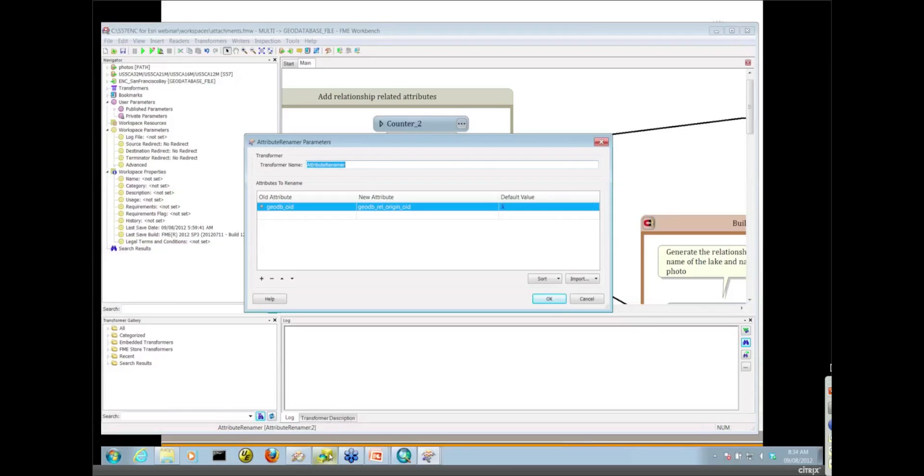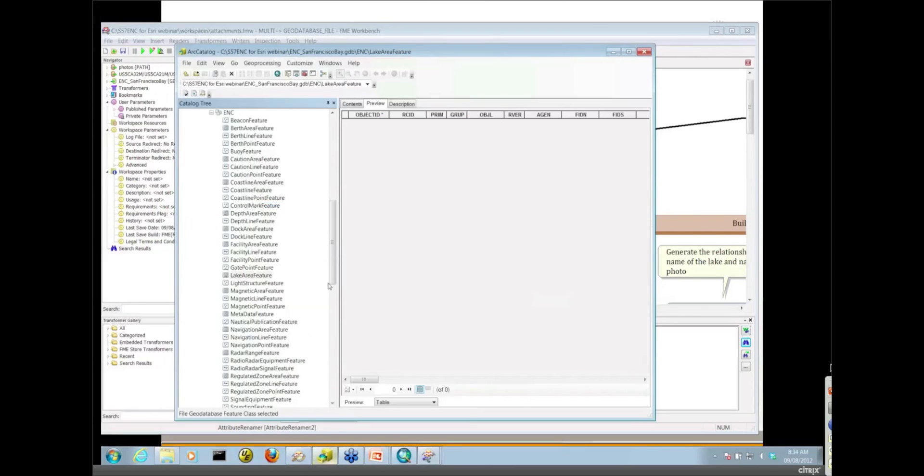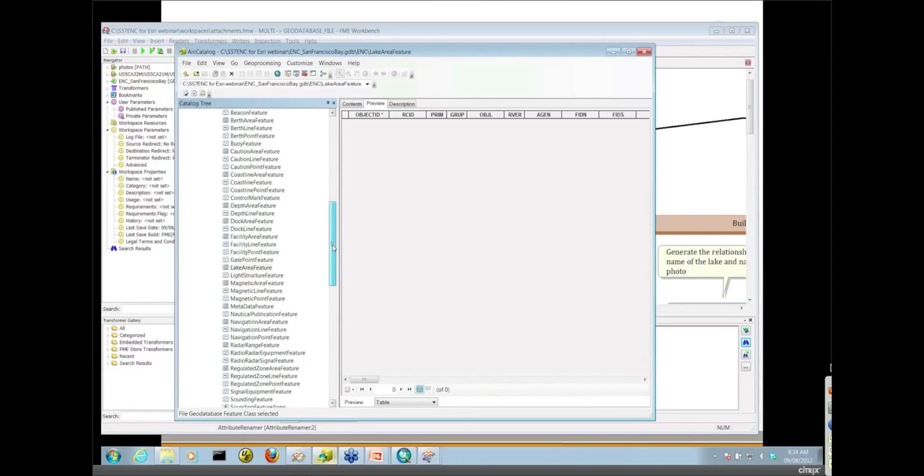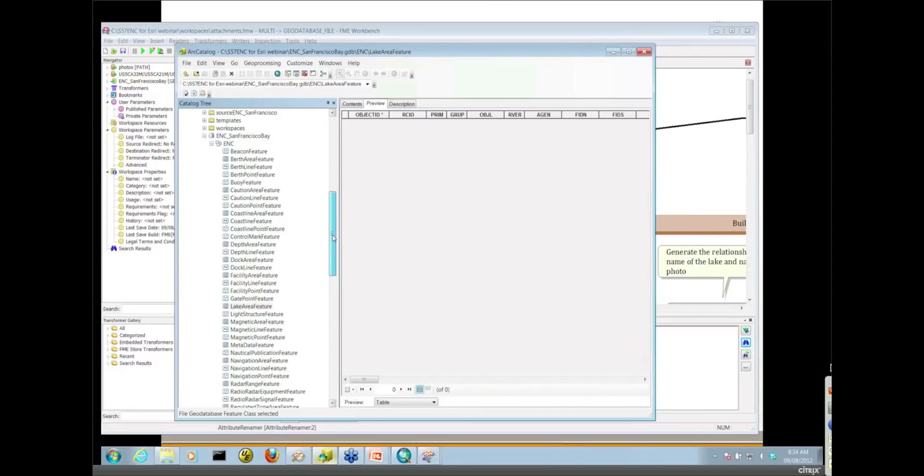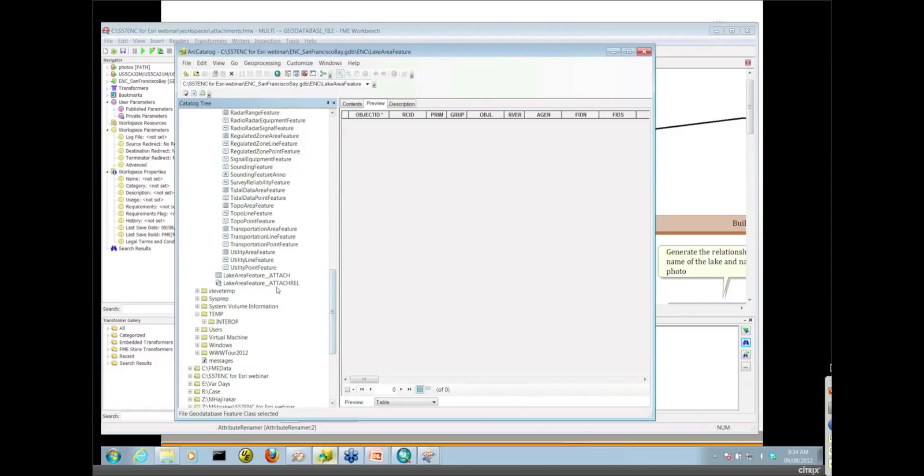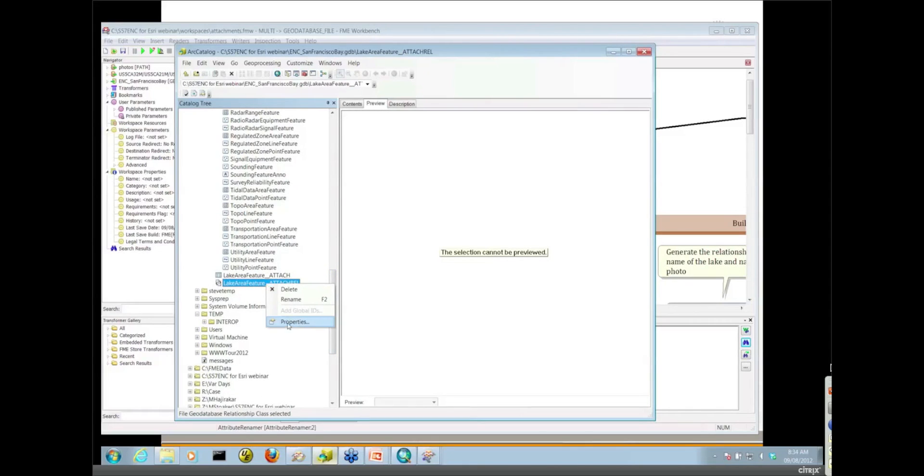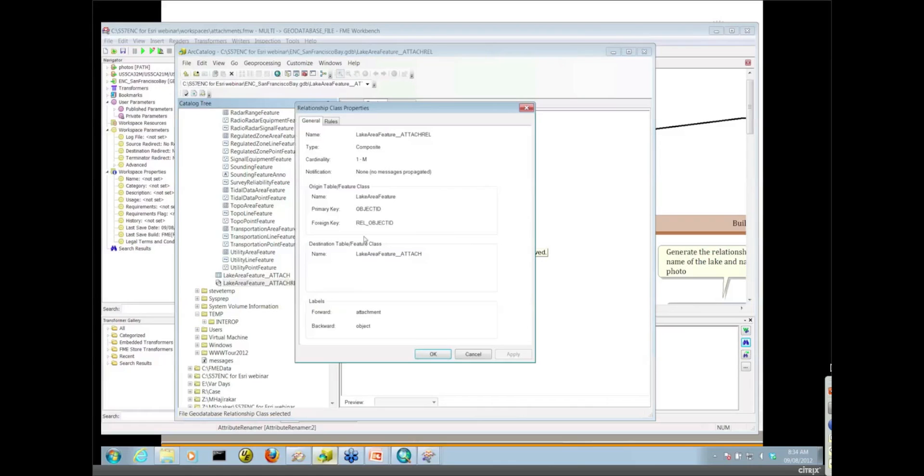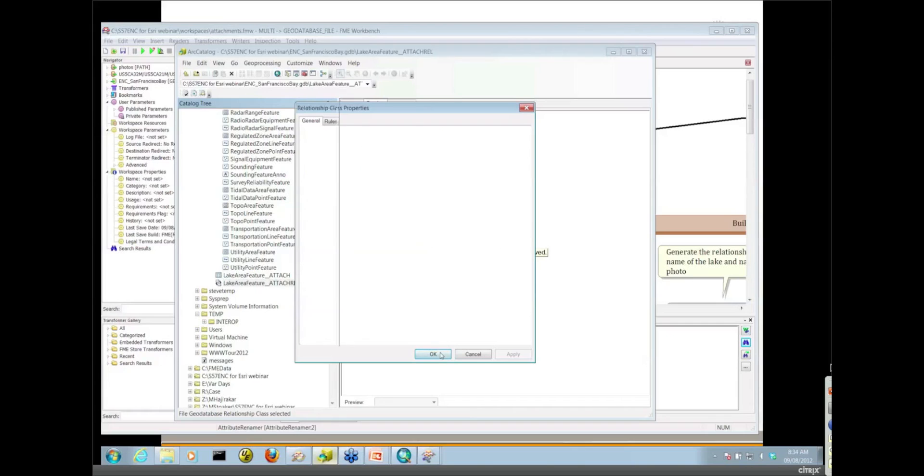The origin is in the name there because the lake areas are the origin table in my relationship class. I should probably show you guys that in our catalog first. So I created these beforehand. For Lake Areas, we created the attachments and these are the two tables that were created. There's our relationship class. Properties will tell us Lake Area is the origin table and my Lake Area feature underscore attach is the destination table.